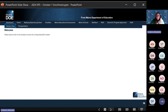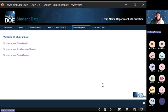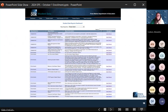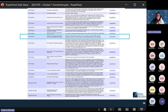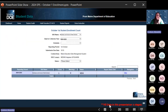Here's what that looks like — we are under student data, then student reports. It will be in alphabetical order, so scroll down to October 1st enrollment. Once you're there, you'll have your SAU name. If you have multiple SAUs, select the one you want. Then select the current school year, which is 2024-2025.